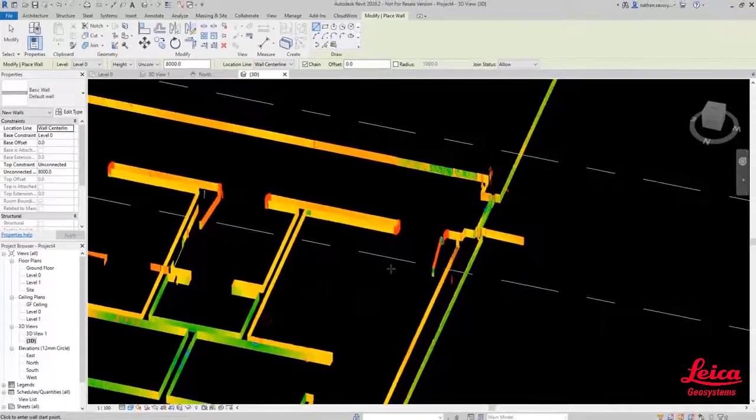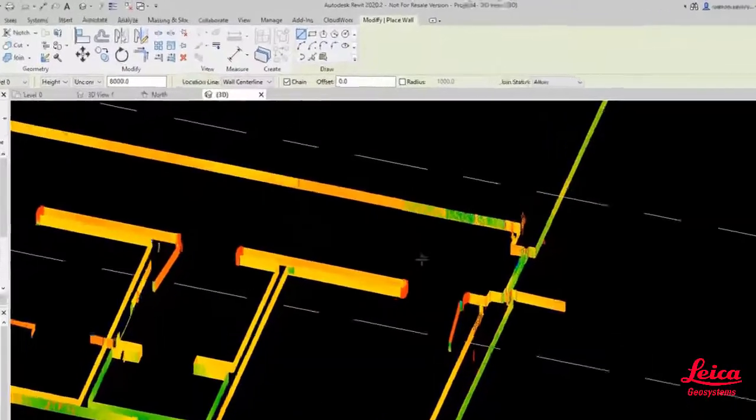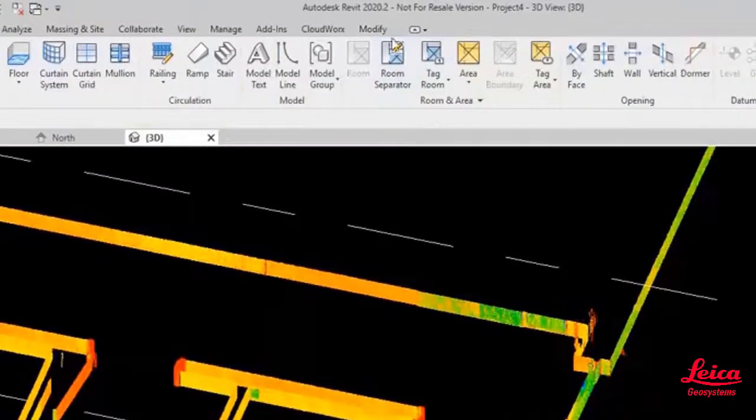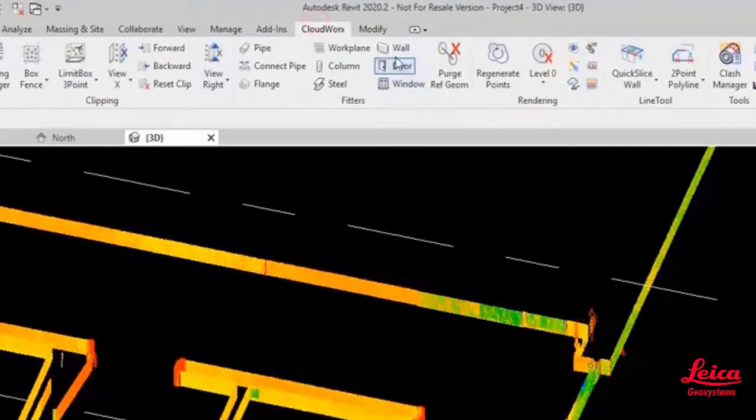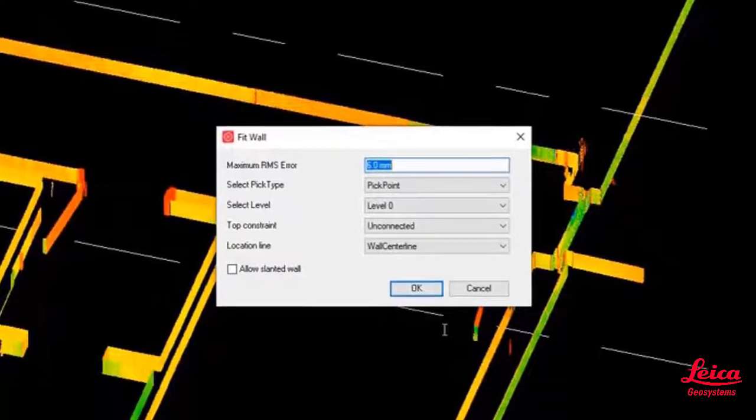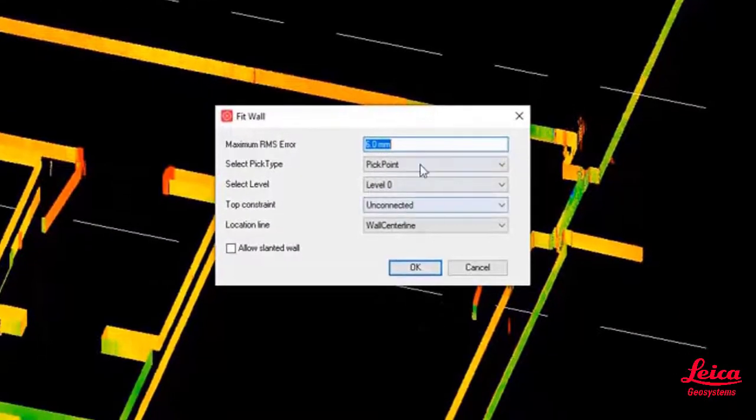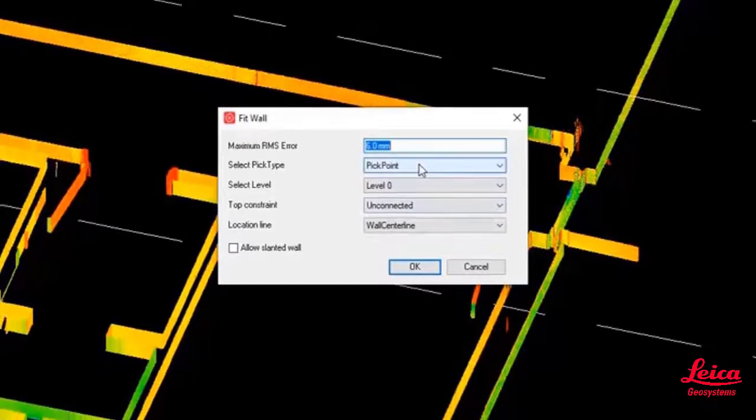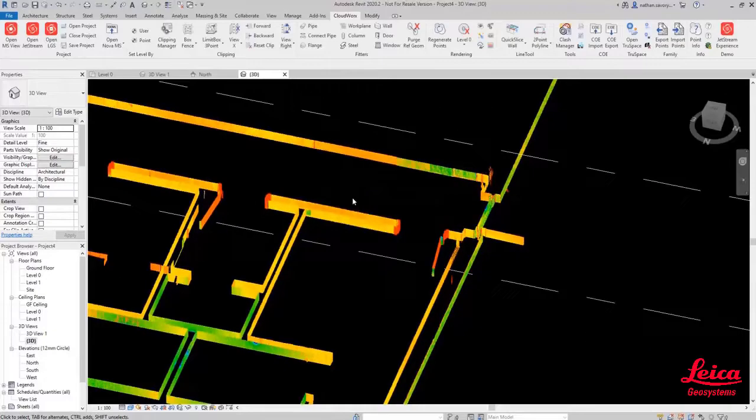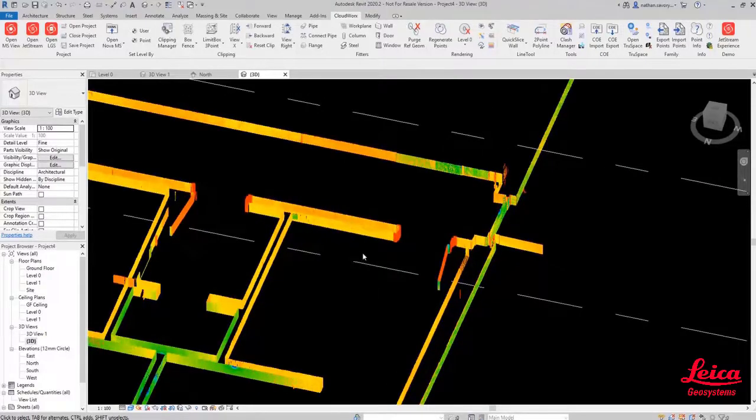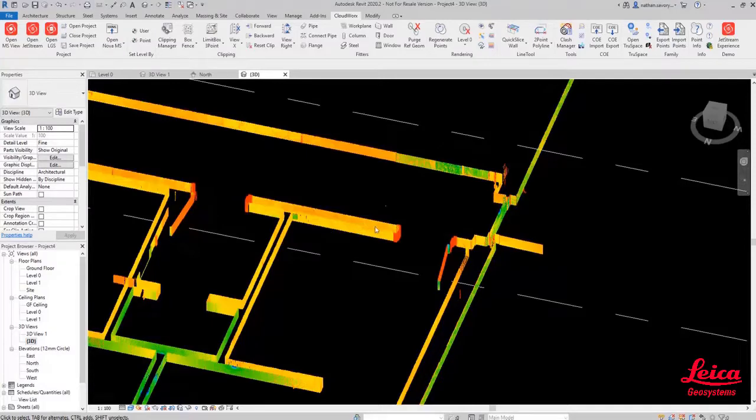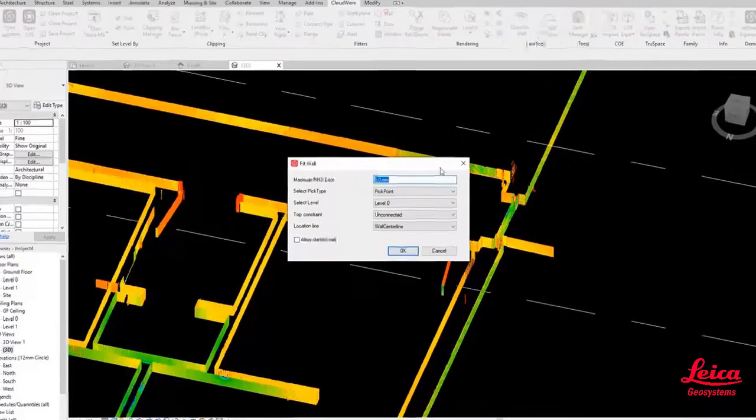Then we are going to go into the CloudWorks menu and use the fitter to create a wall. Now you can see here we can specify the various settings. You can choose a pick point and you can choose the type of wall, but we're going to look at those settings again in a little bit more detail.